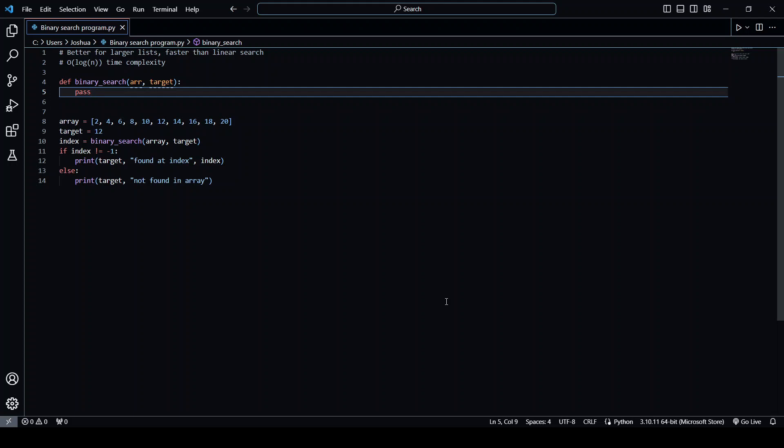The way binary search works is that we take the middle element of a list. If the middle element matches the target, we return the target or the index of the target.